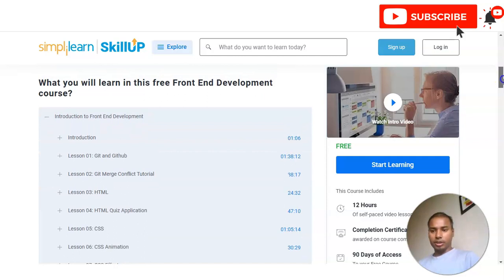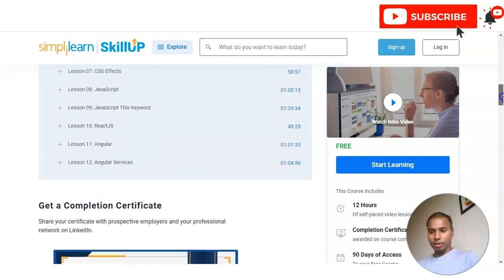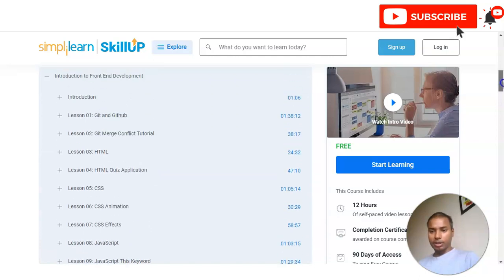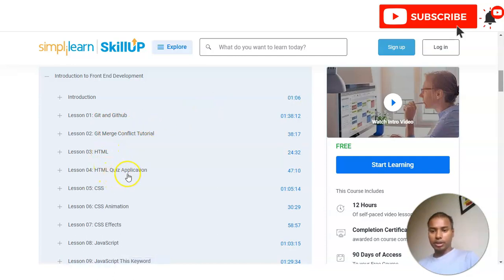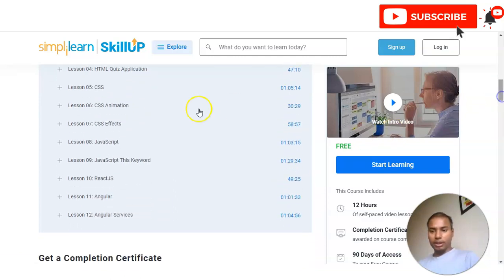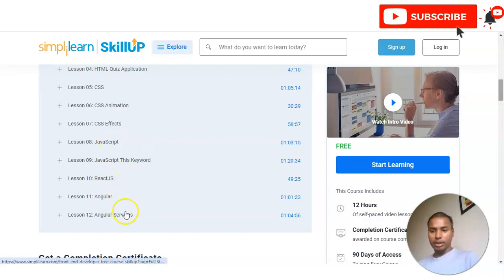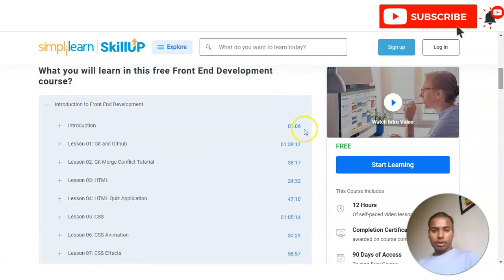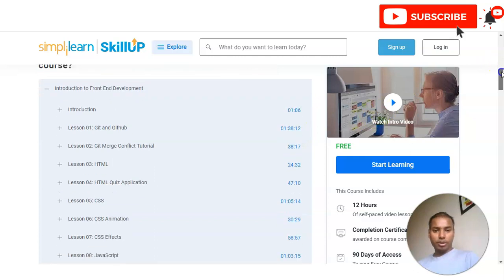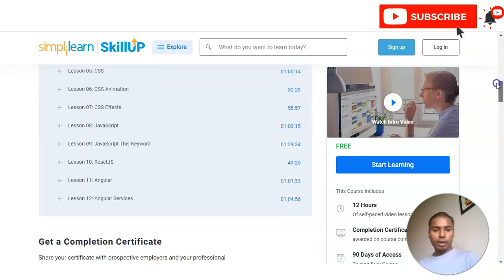The course is divided into 12 lessons. These include Git and GitHub, Git merges and conflict tutorials, HTML, quiz applications, CSS, animations and effects, JavaScript, JavaScript DSA, Angular, and Angular services. The timestamp and duration for each lesson are also shown on the right-hand side. All these courses are self-paced, so you can complete them whenever you have time.